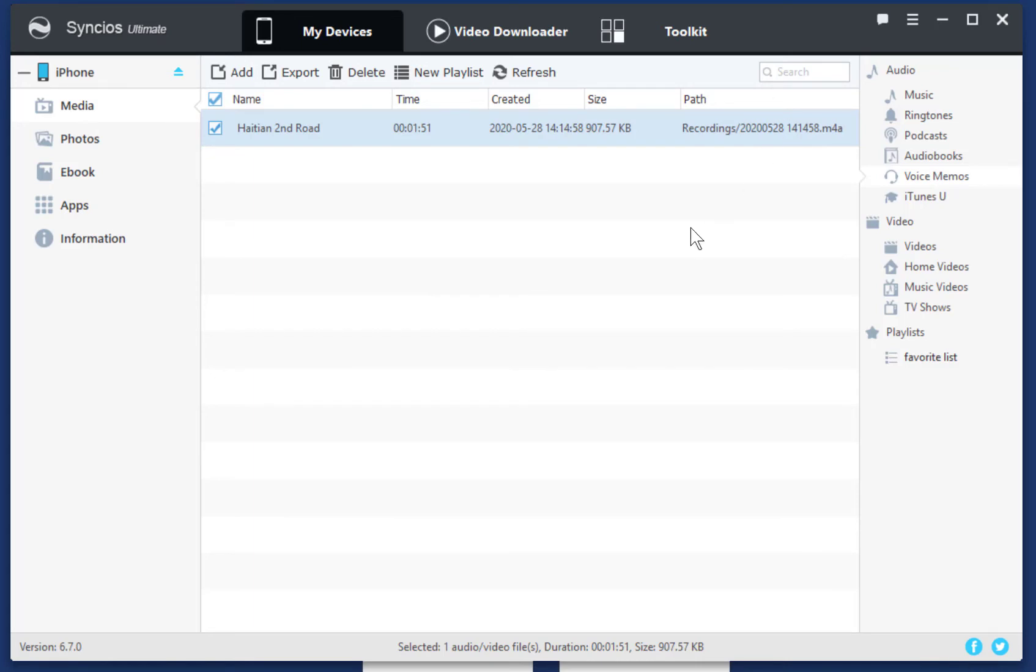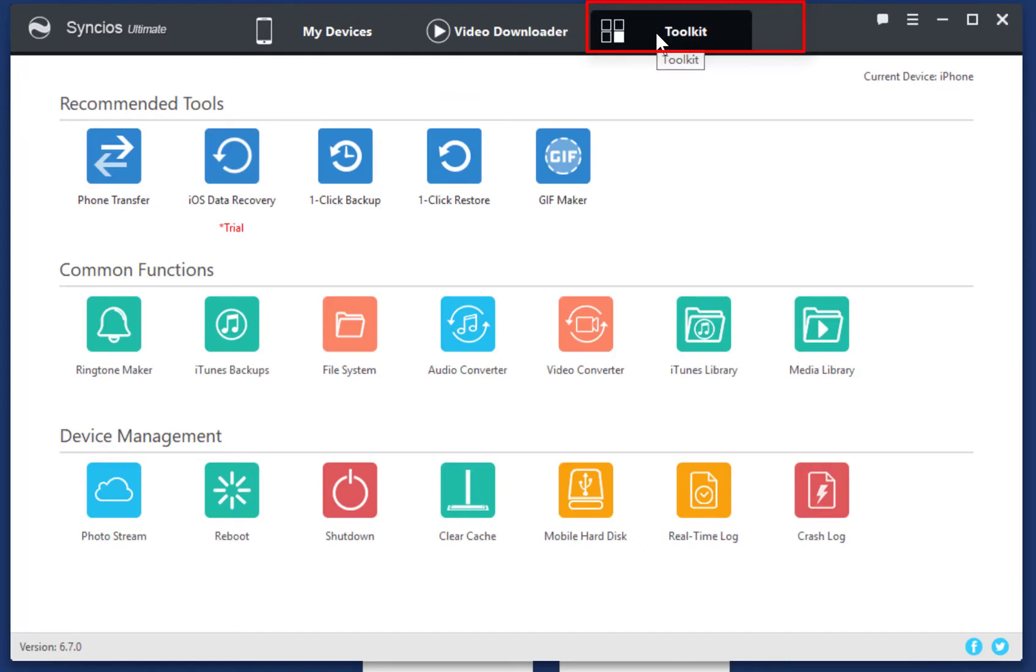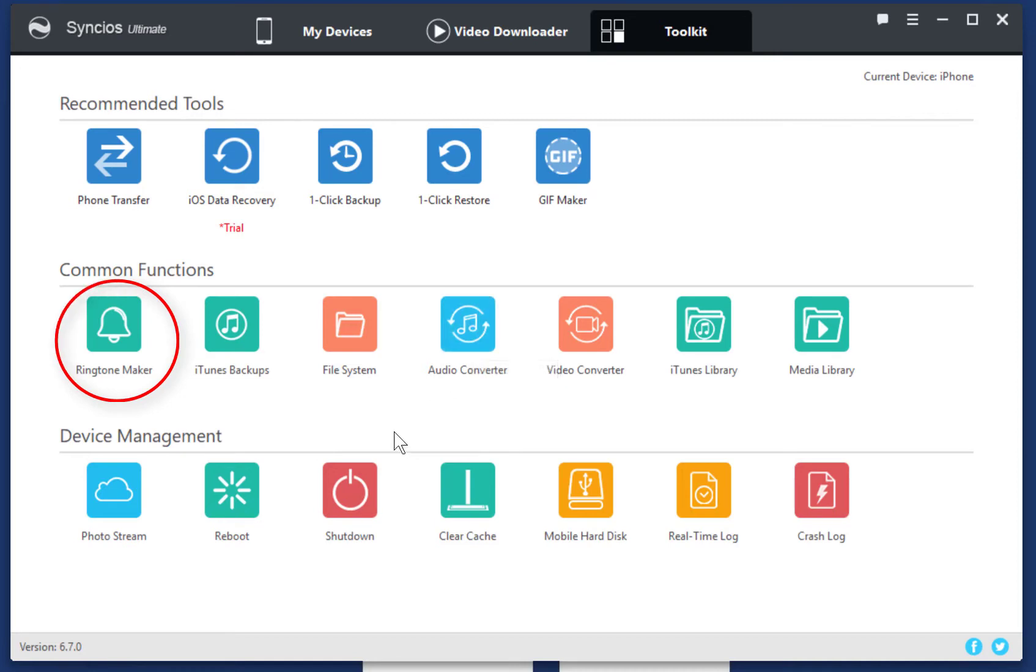Then, go to Toolkit. You can find many handy tools available here. But we need Ringtone Maker. Open it.